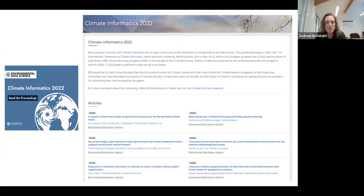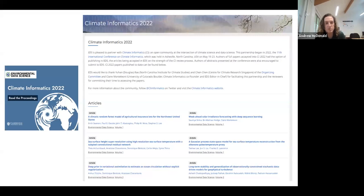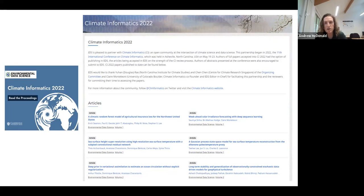This journal also publishes a special issue each year with proceedings from the Climate Informatics Conference. If you submit to next year's conference — which will be in 2024 with a submission deadline around January 2024 — papers are published in a special issue in Environmental Data Science. You can also publish in a standard rolling-review manner anytime. We're still finalizing proceedings for the 2023 conference, which will be out later this summer. The 2022 proceedings are already live on the Environmental Data Science website.